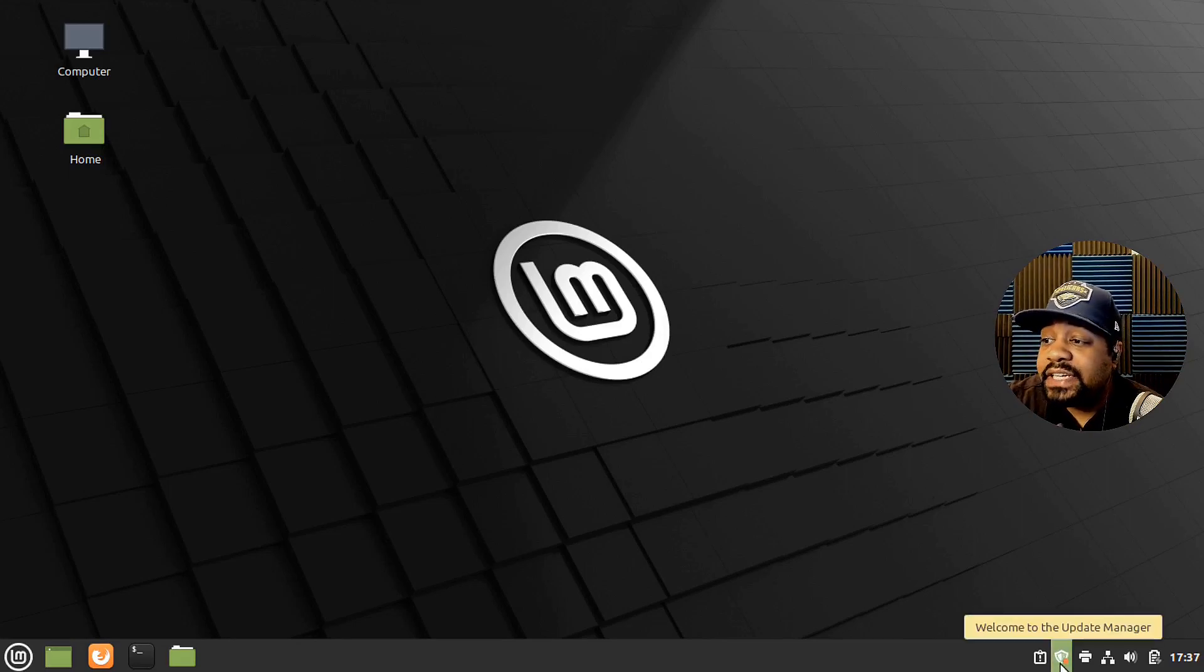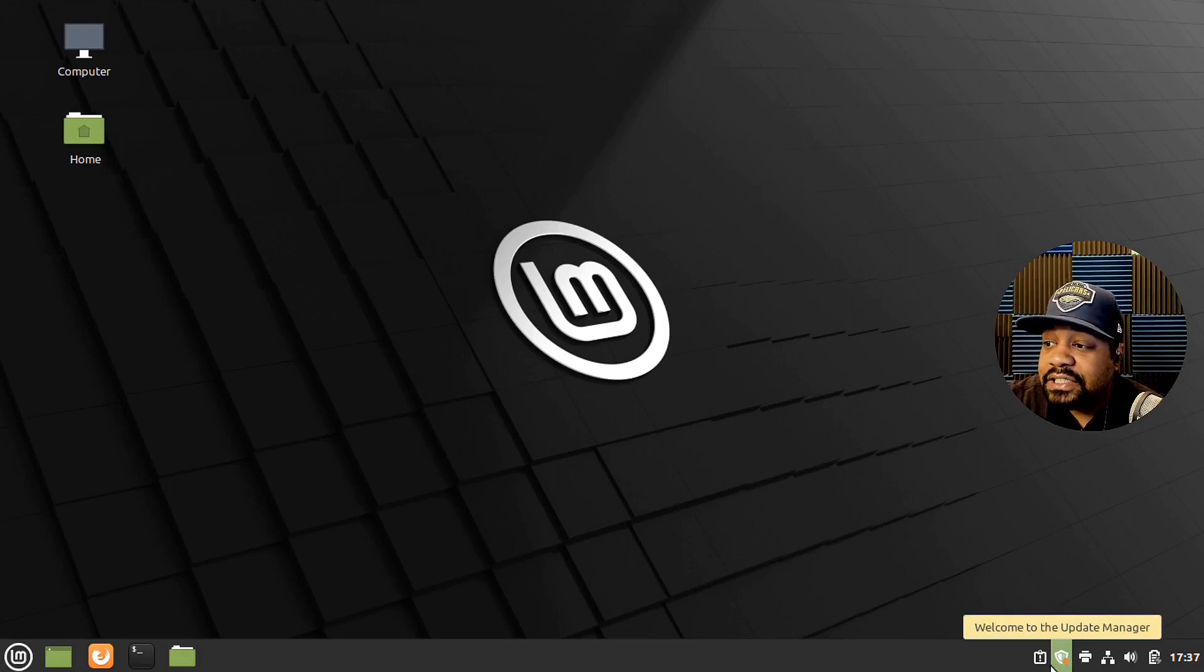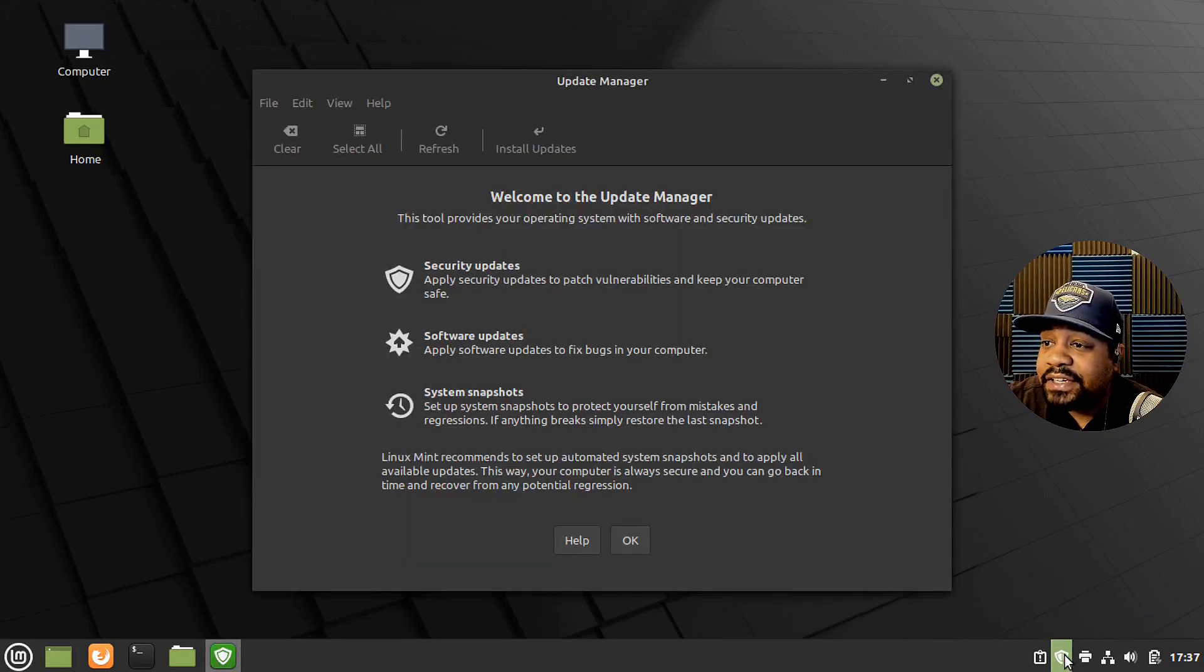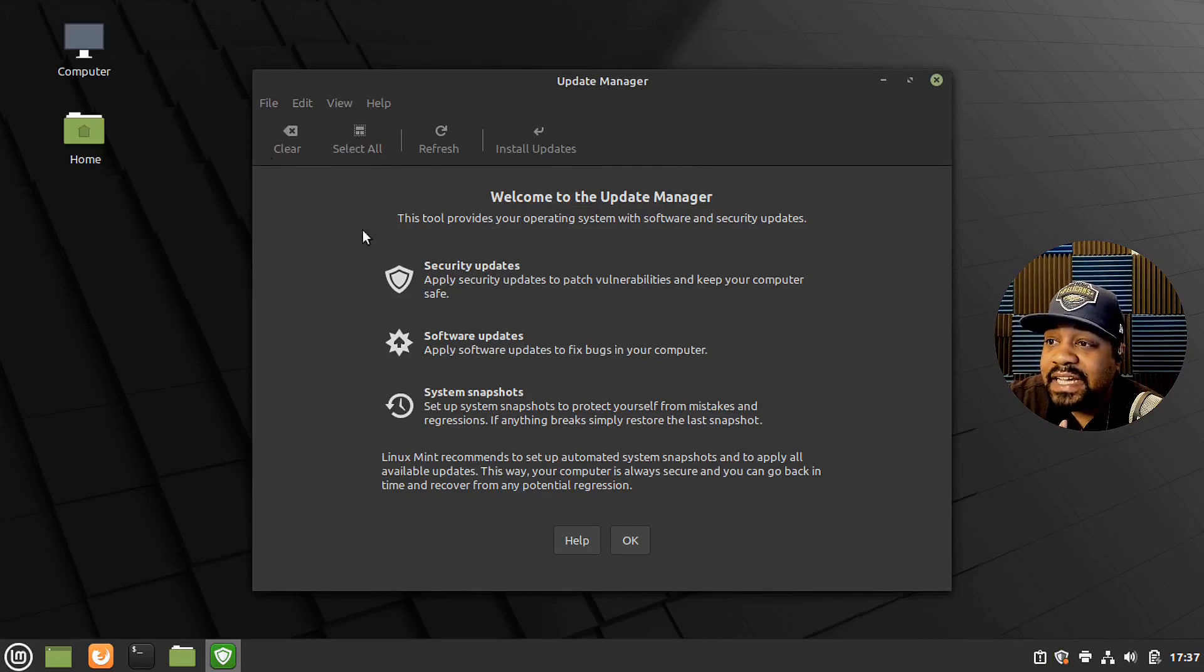Now, here is the update manager. They'll put that so you have your alerts pop up right here, just telling you that there are some updates to the system. And you can go through and update your system as needed.